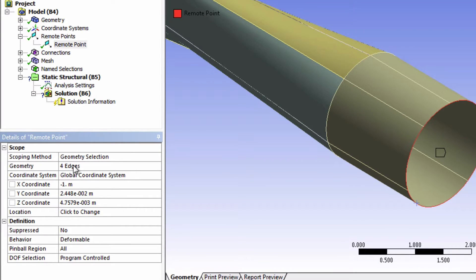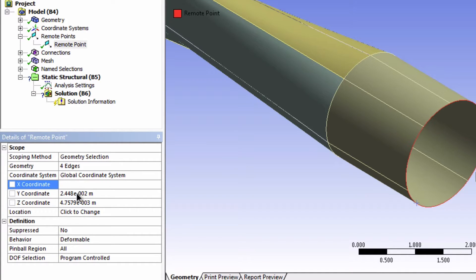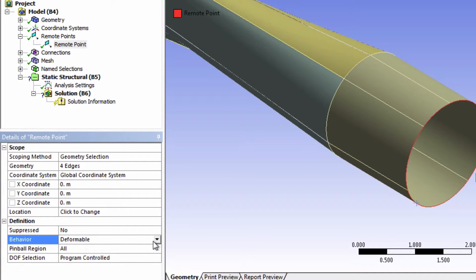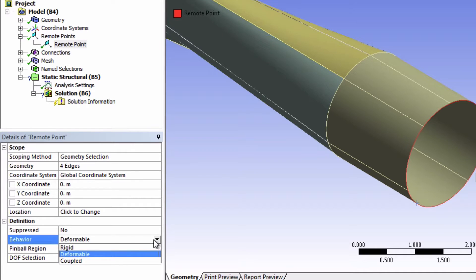This remote point will be located at the origin, which is the center of rotation. So input 0, 0, 0. Finally, change the behavior to rigid.